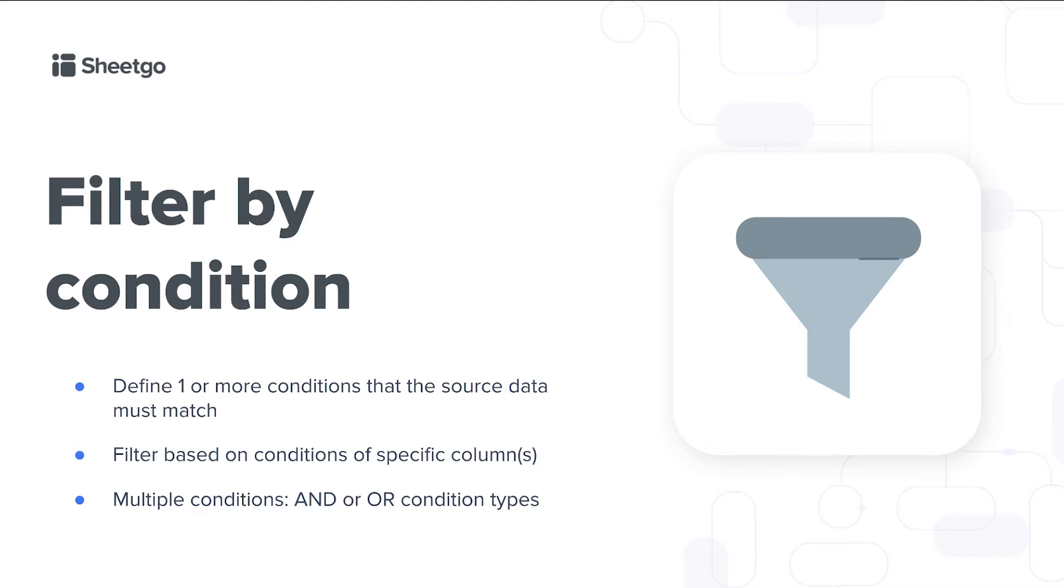You define one or more conditions that you want your source data to match before you send it out to another spreadsheet. So you filter based on conditions of specific columns in your data set. If you want to filter your data based on multiple conditions there's two options: the AND condition type or the OR condition type. But let me show you in practice.